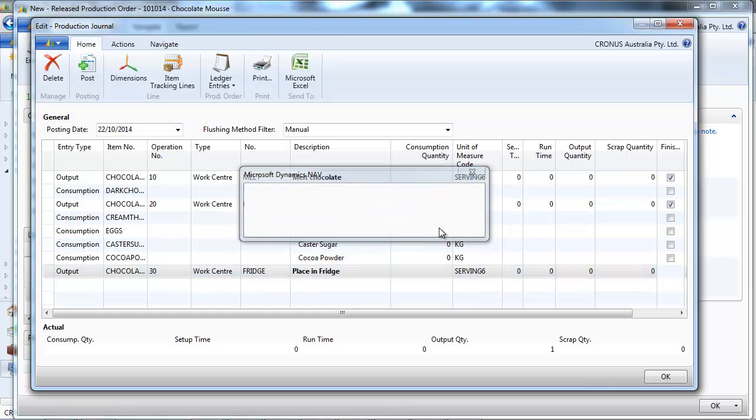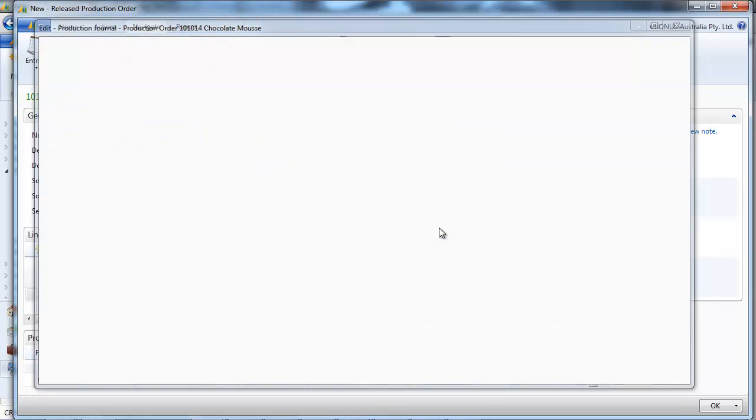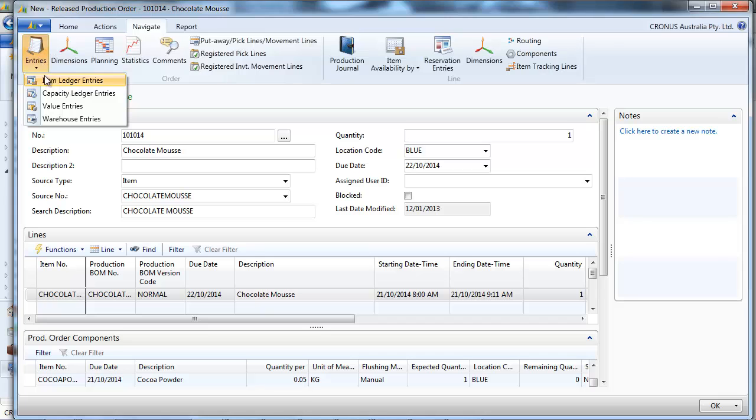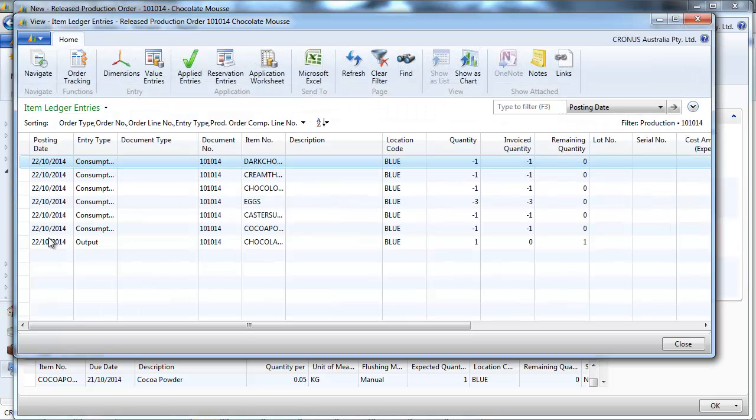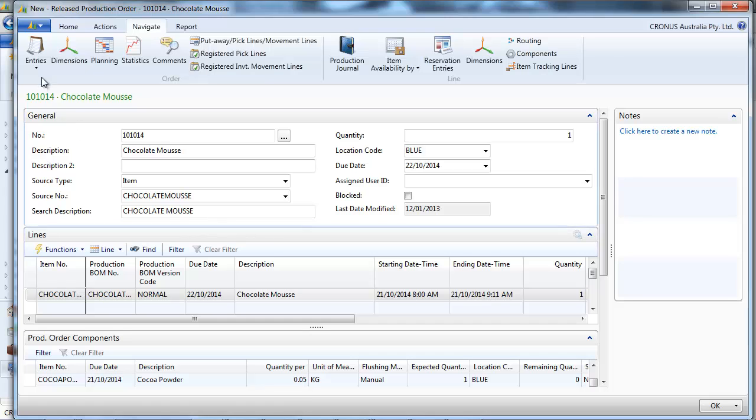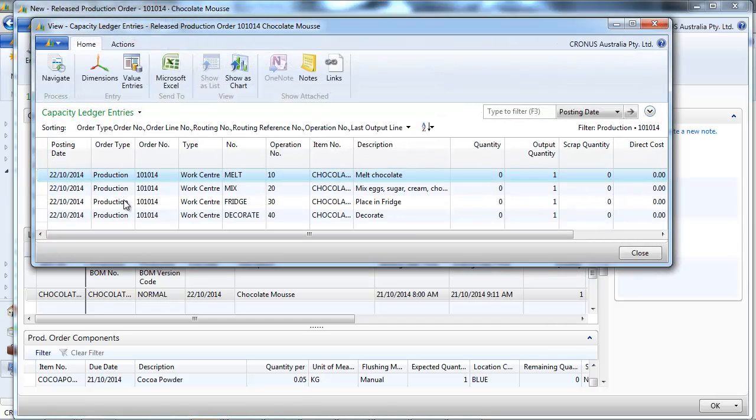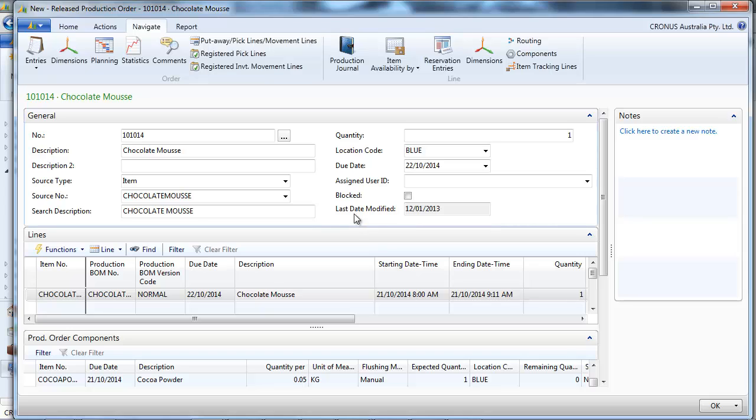Everything is consumed. And we have the output of our chocolate mousse. All the routings have been completed.